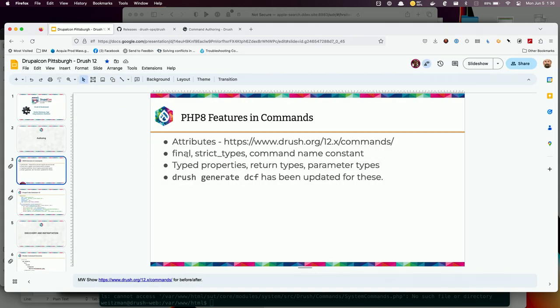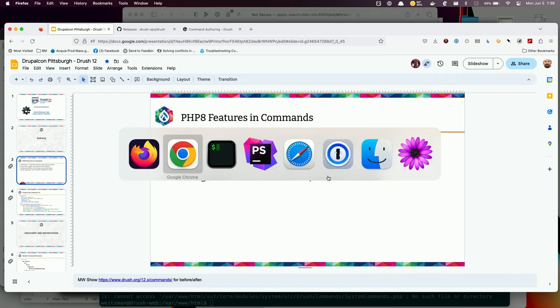Going back to the presentation: final, strict types, command name constant, typed properties, return types, parameter types — let's take a look at that.